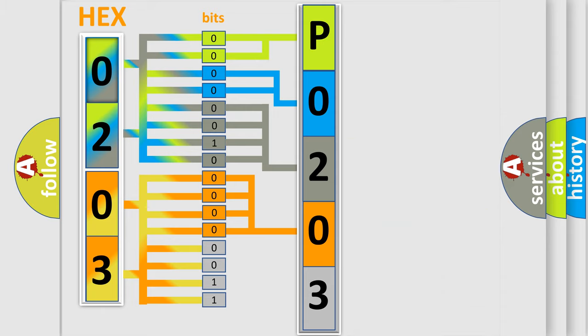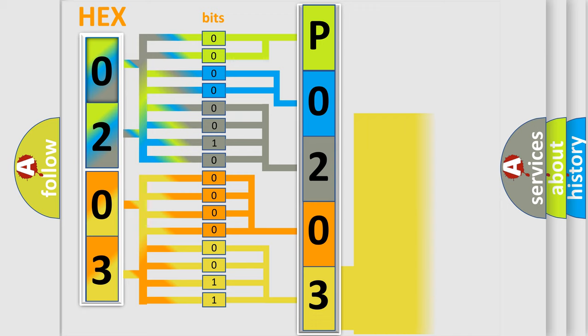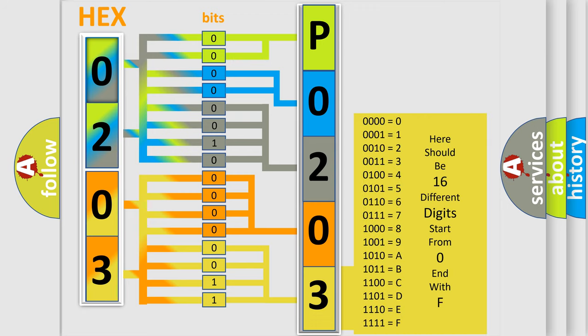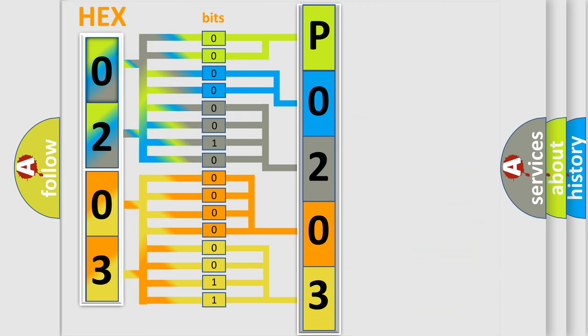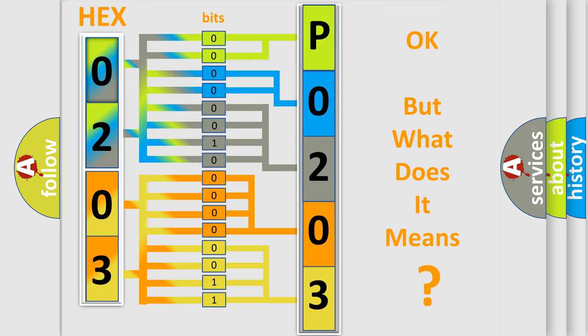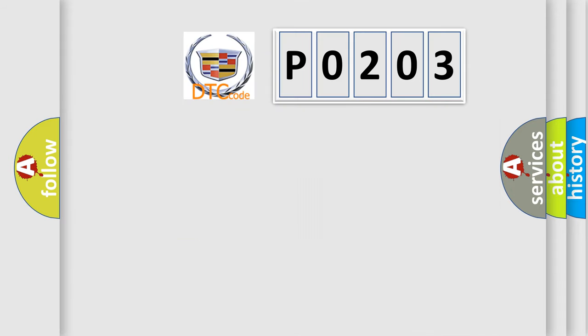A single byte conceals 256 possible combinations. We now know in what way the diagnostic tool translates the received information into a more comprehensible format. The number itself does not make sense to us if we cannot assign information about it to what it actually expresses. So, what does the diagnostic trouble code P0203 interpret specifically for Cadillac car manufacturers?